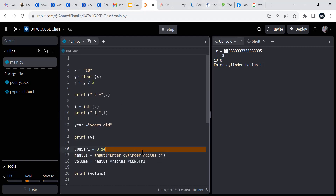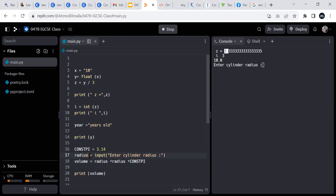Do you know what this line does? It allows the user to input something after that text. The input() command — anything that comes from it, even if you put an integer, will be treated as a string. So we cannot do any arithmetic operation on radius or whatever comes from input() unless we convert it.